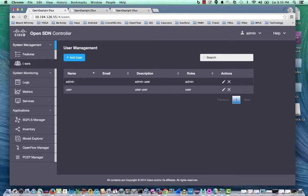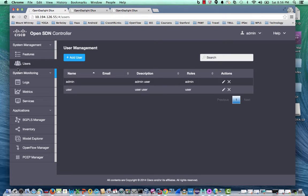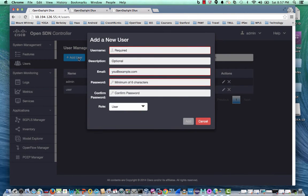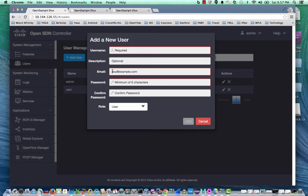The OpenSDN controller supports two roles, admin and user role. An admin role has all privileges. A user role is not allowed to perform system management. An administrator can also add user under user management and specify his or her role.